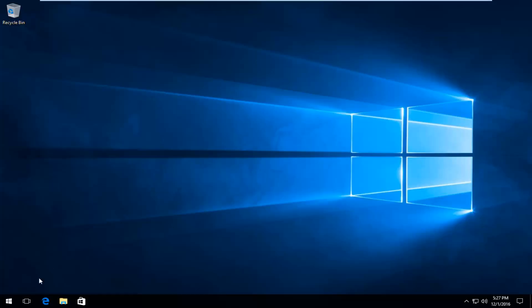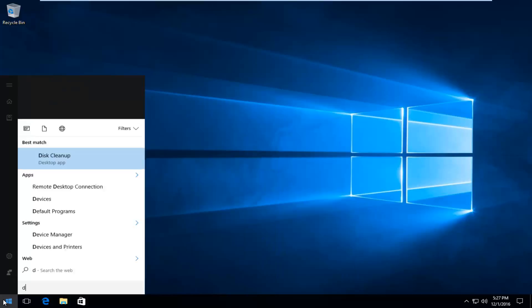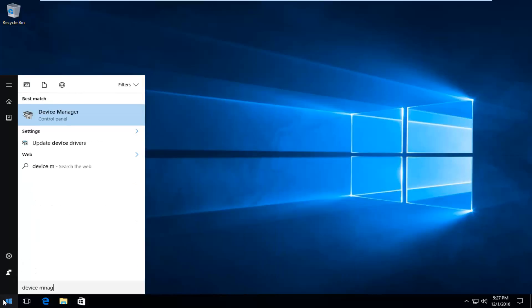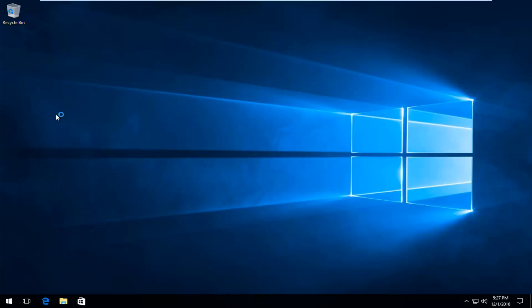We are going to start by heading over to the start menu and we're going to search up Device Manager. It should be listed directly above the control panel, so you want to left click on that.